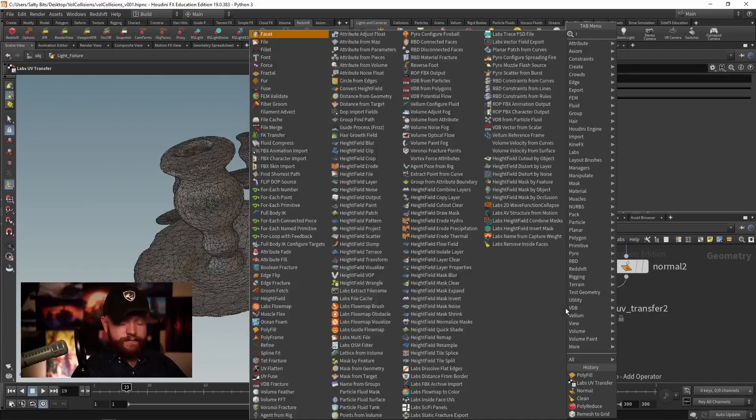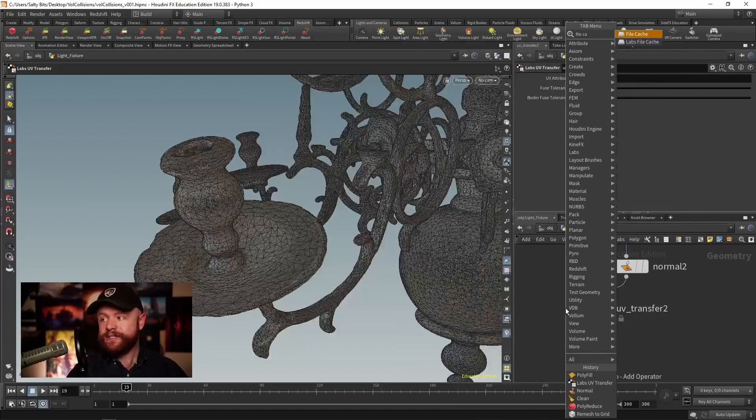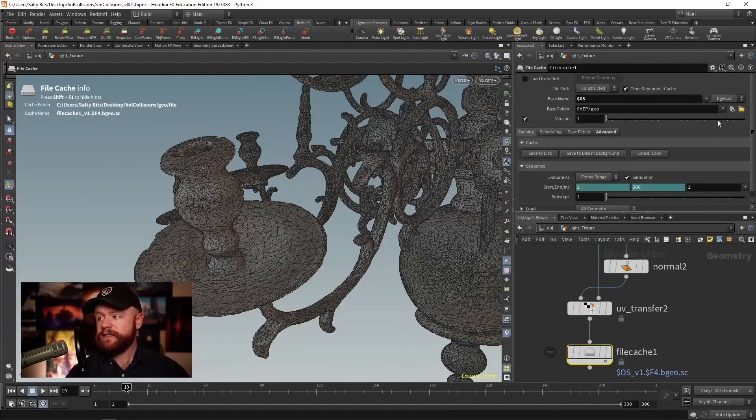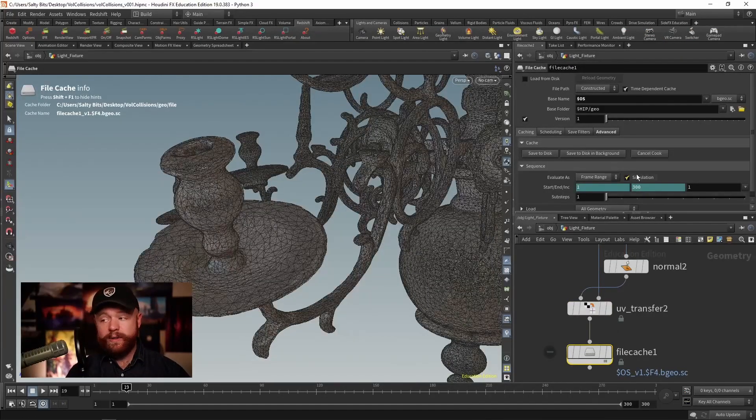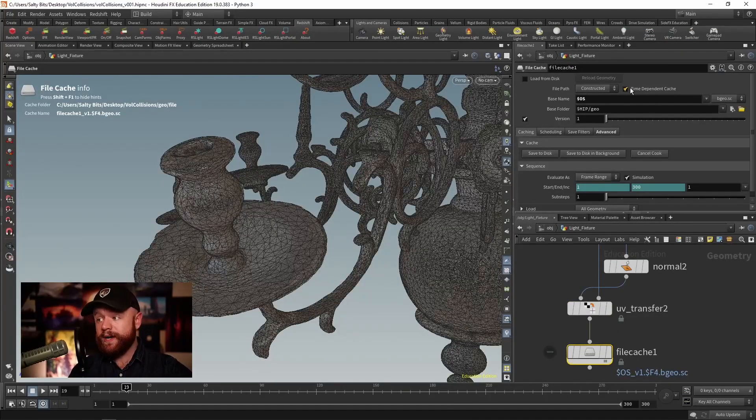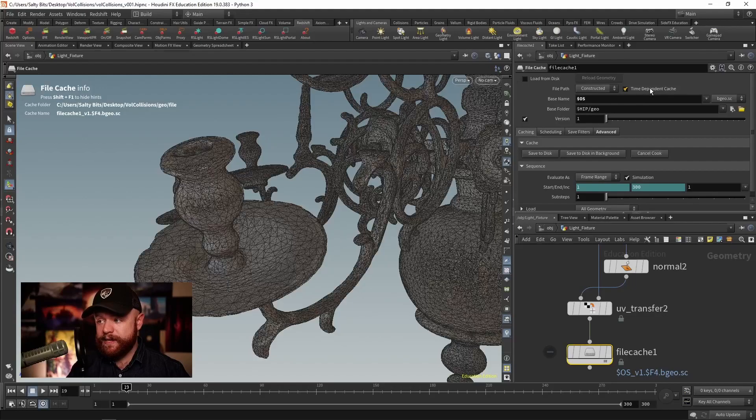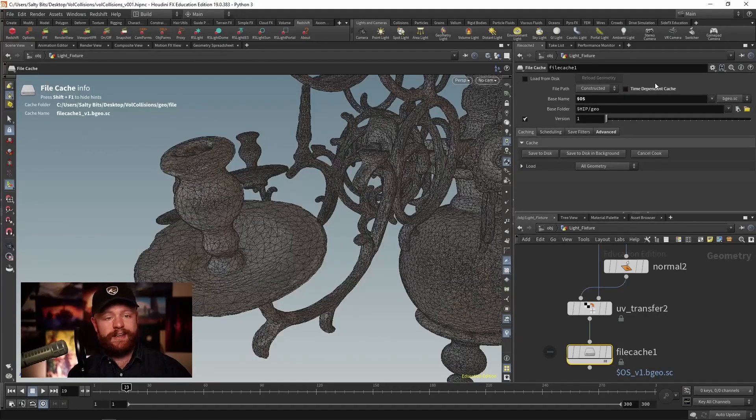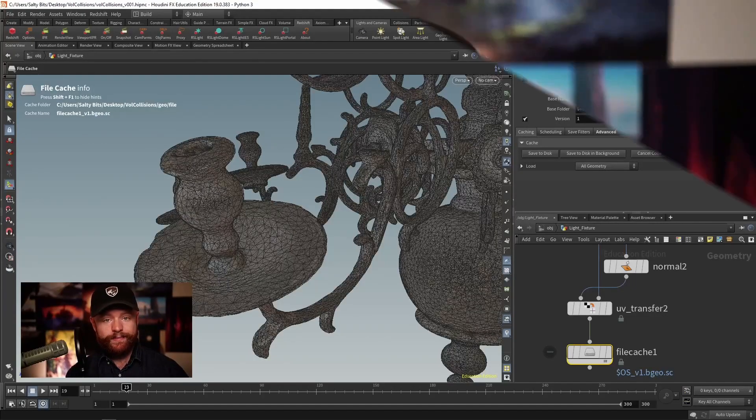We file cache this out and you can call this whatever you want. Uncheck the time dependent cache and you're good to go.